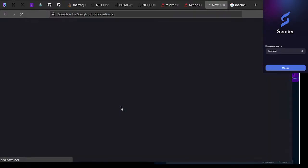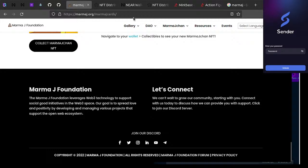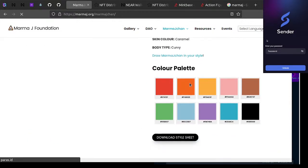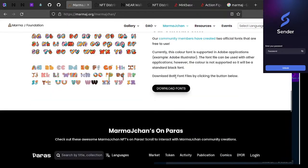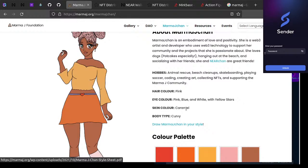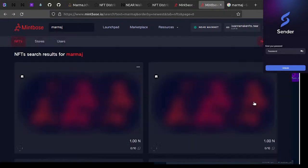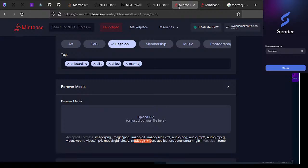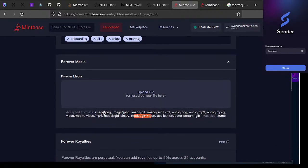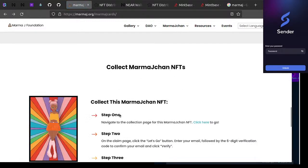I wanted a video but let me check the website for the Marmoj Chan 3D model. It's not here yet — it's in the Discord but I don't feel like finding it right now. Let me use a simpler version. I'll go back and use a GIF — okay, fun, we'll use this GIF right here.